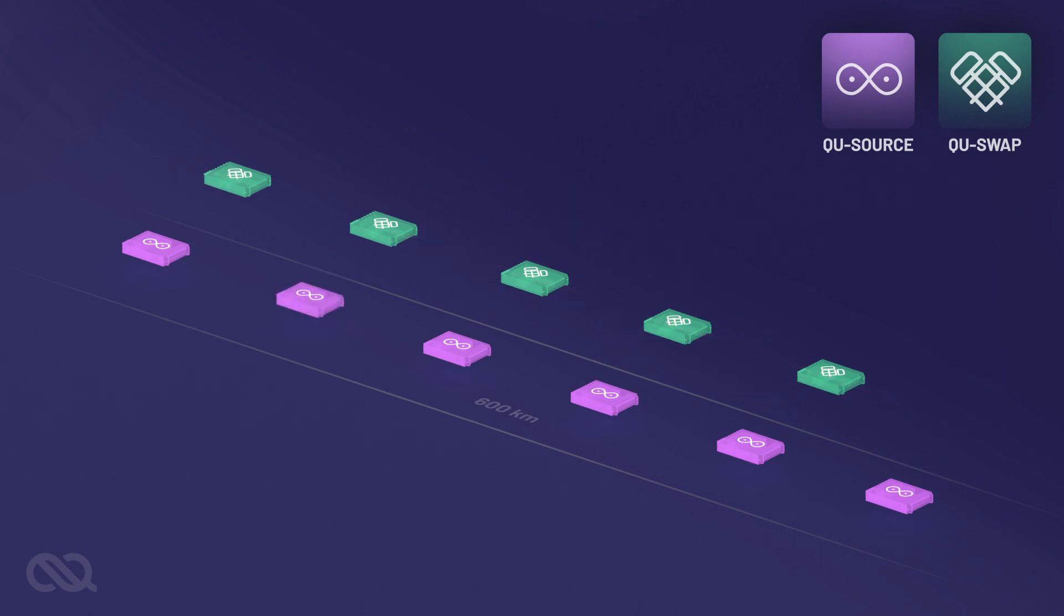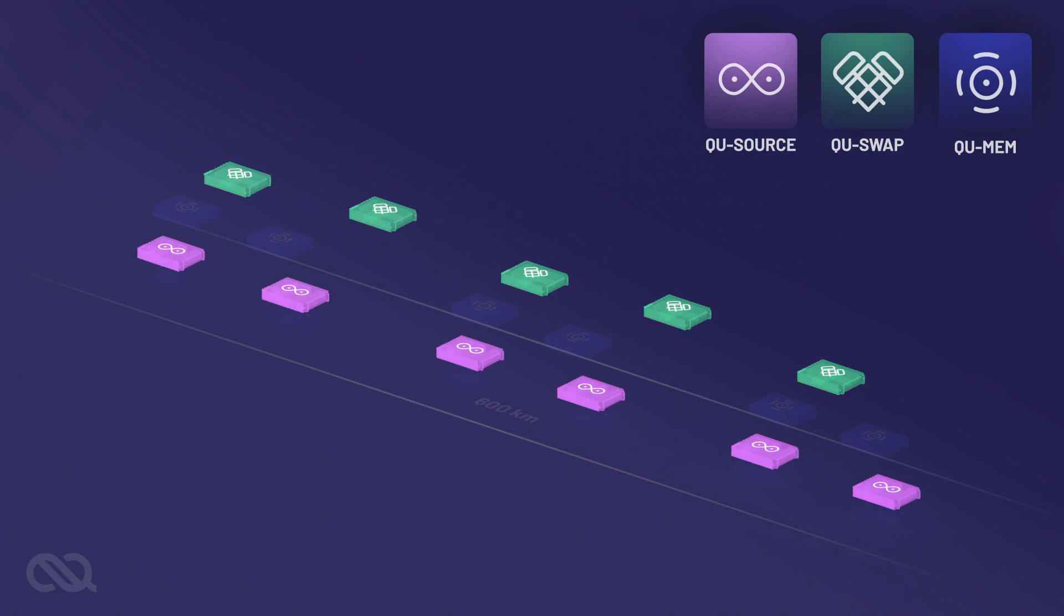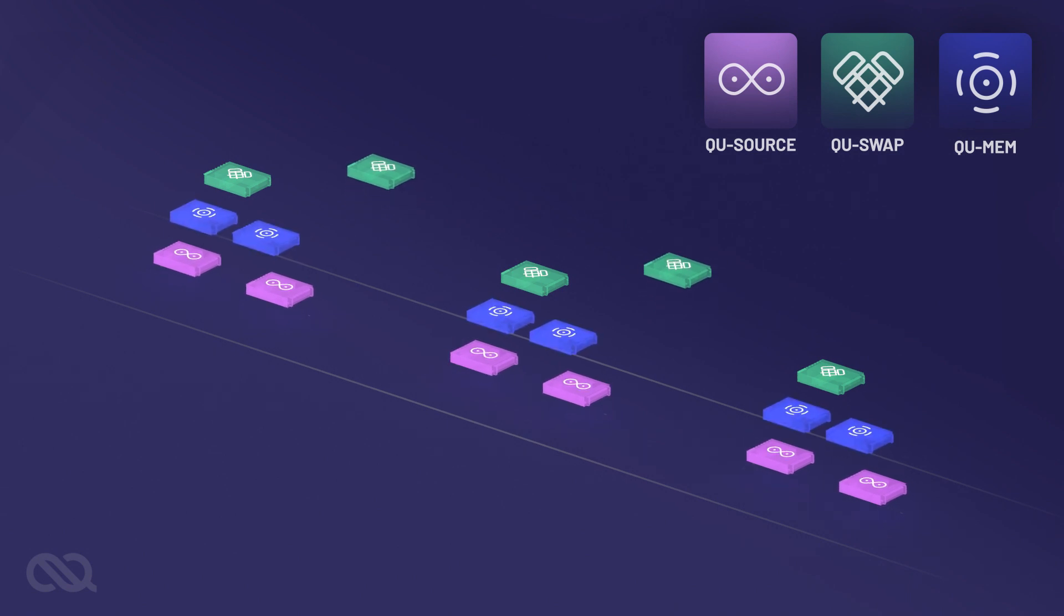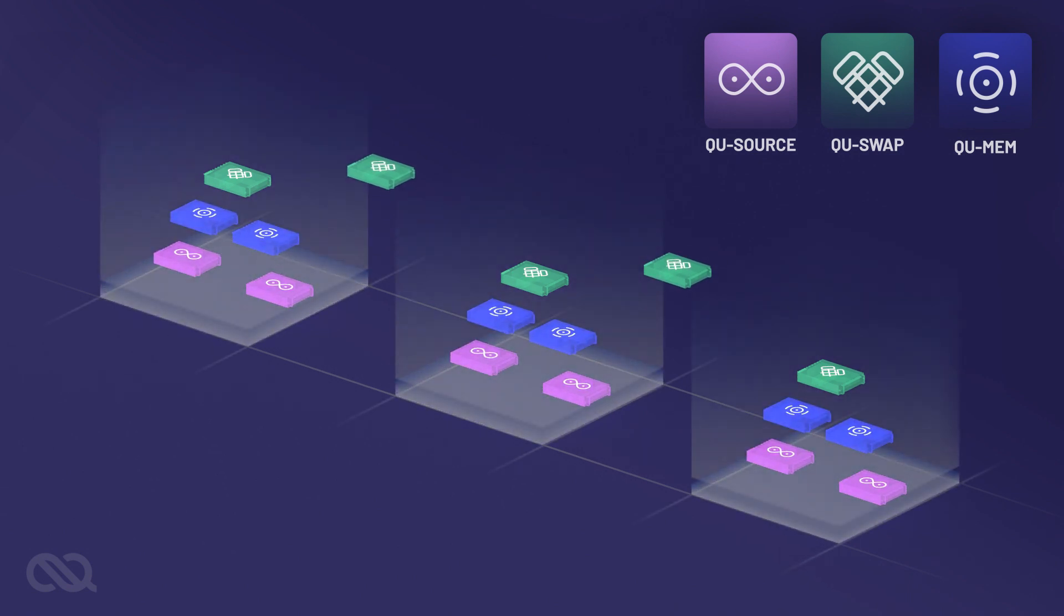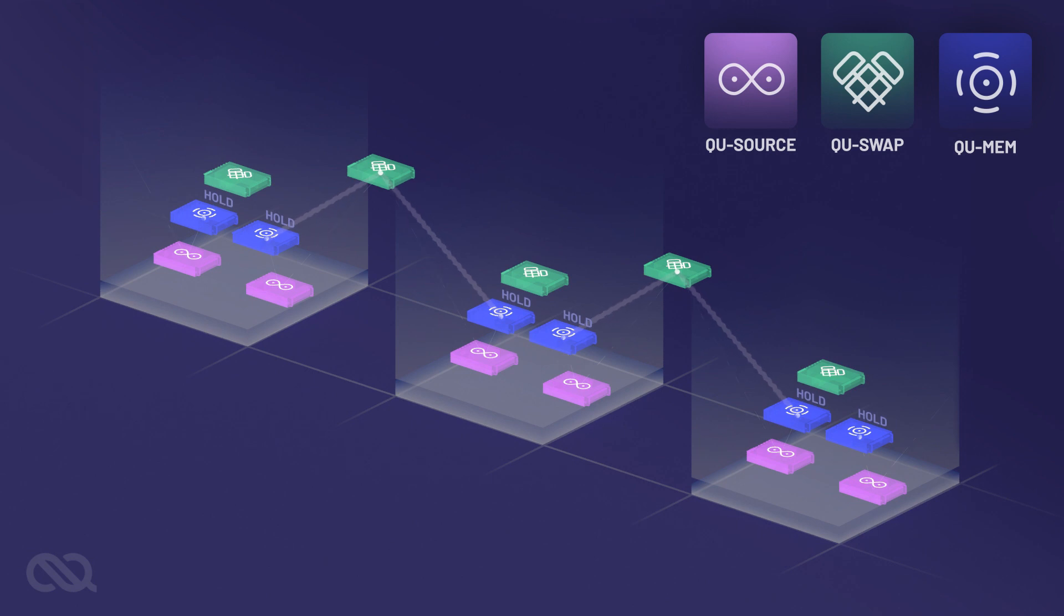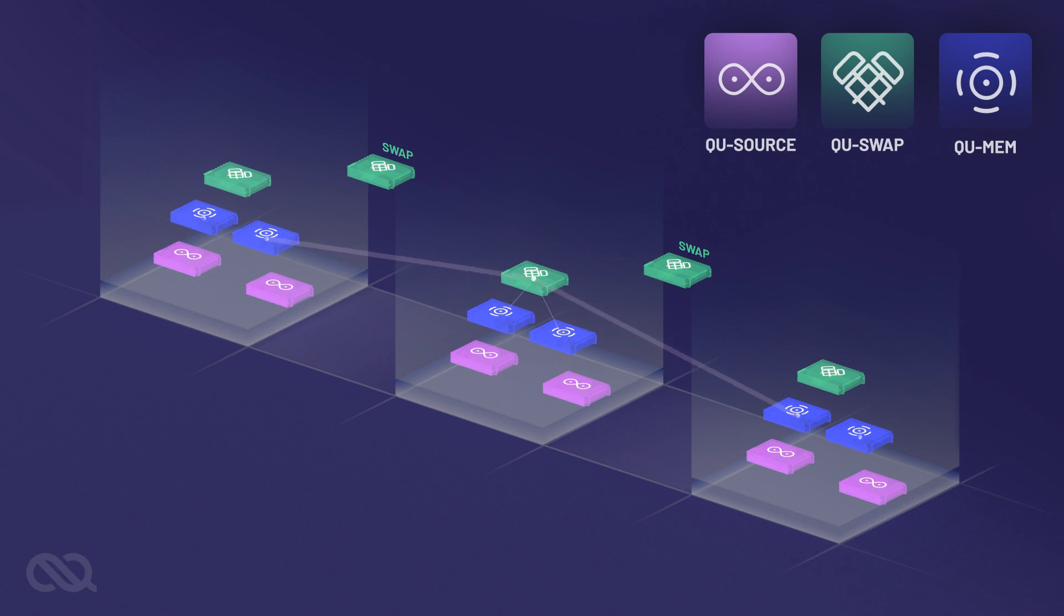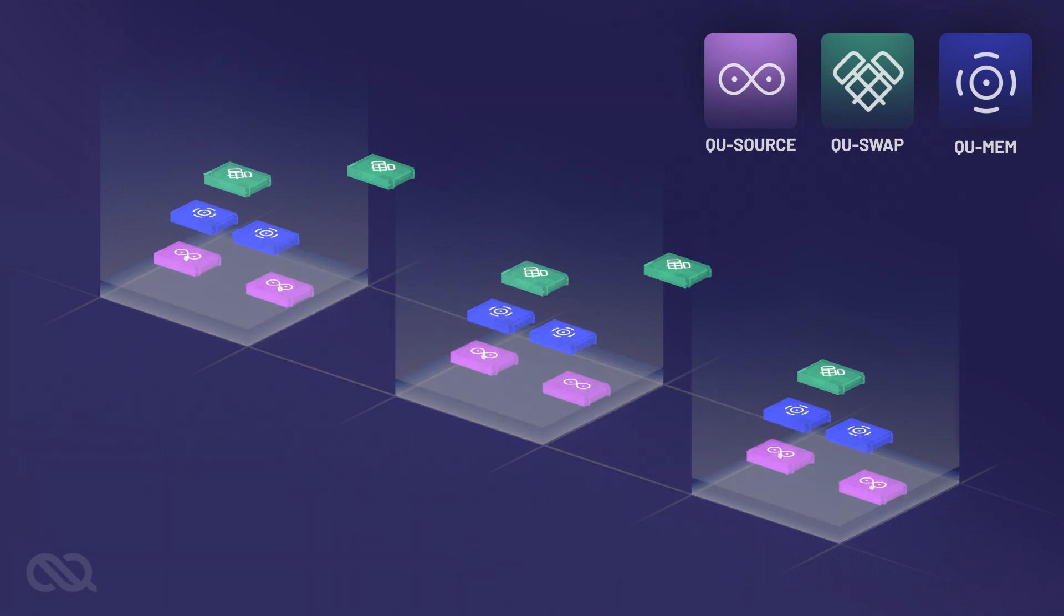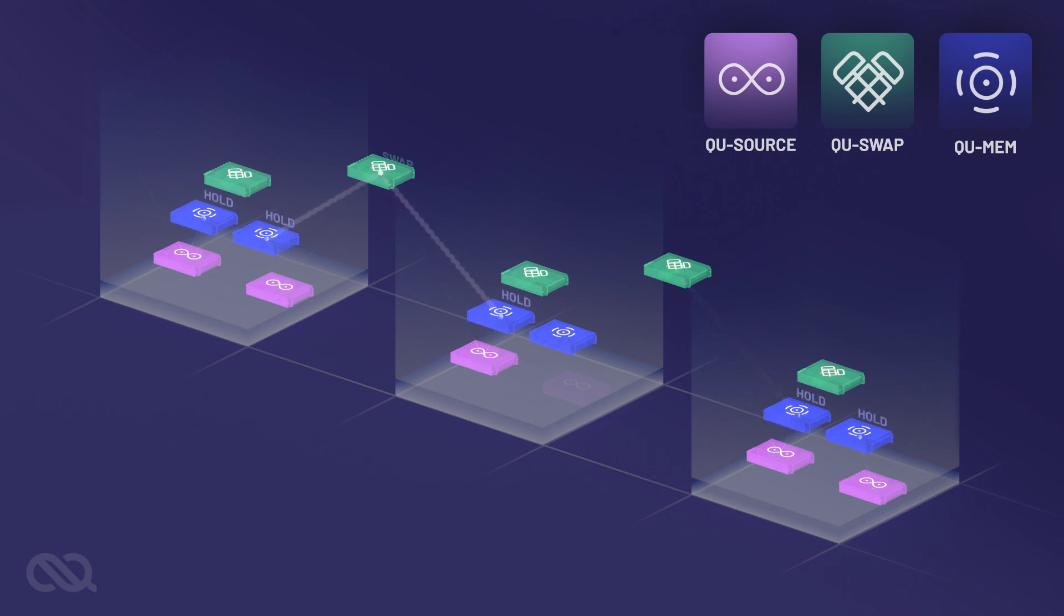The synchronization issue is solved by introducing quantum memories. These memories hold one photon from each pair while the other photon travels to a swapping station. Upon a successful swap, the memory will release the stored photon for the next swapping step. With memories, if one block of the chain fails to swap, we only need to repeat that block.